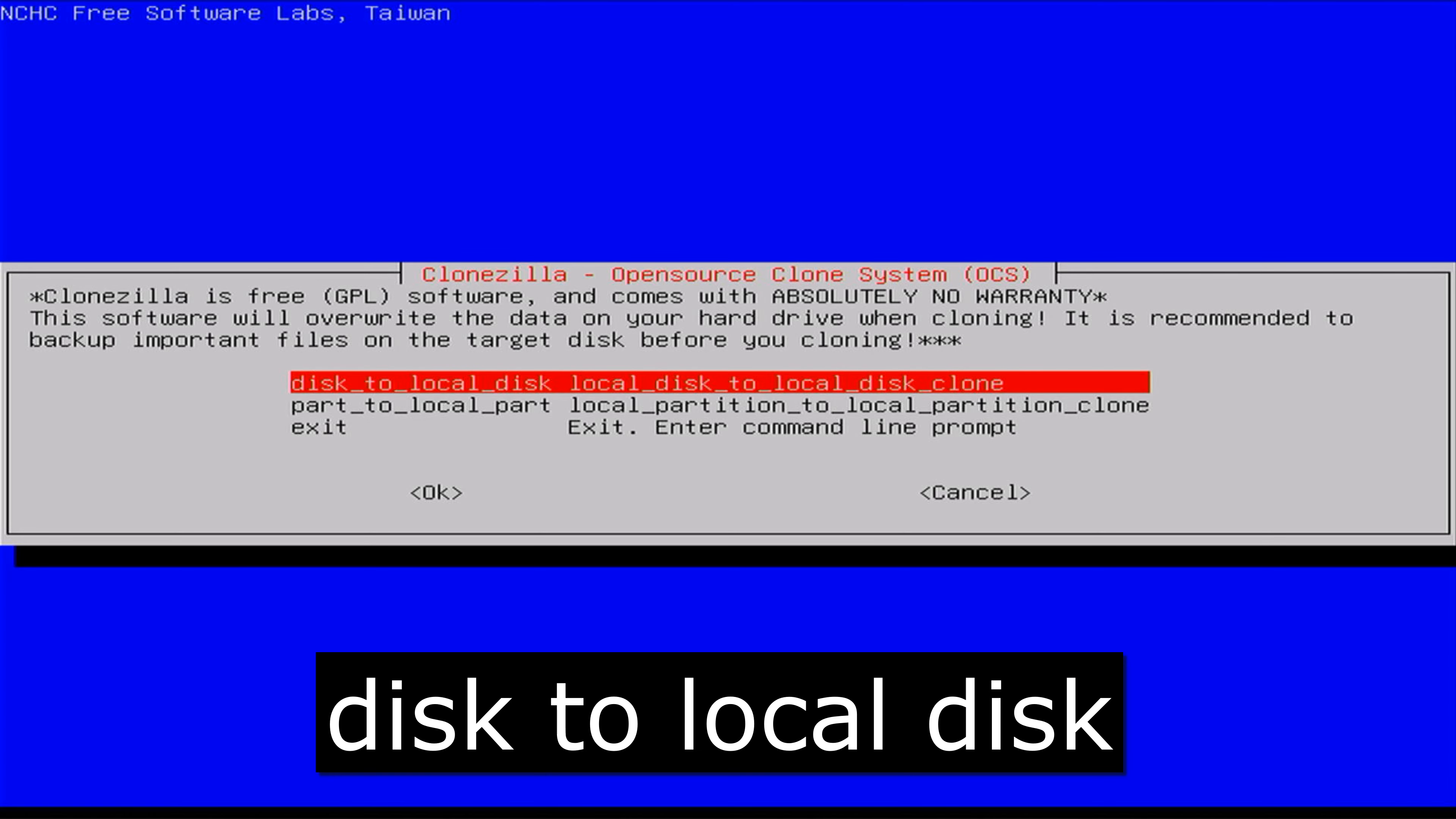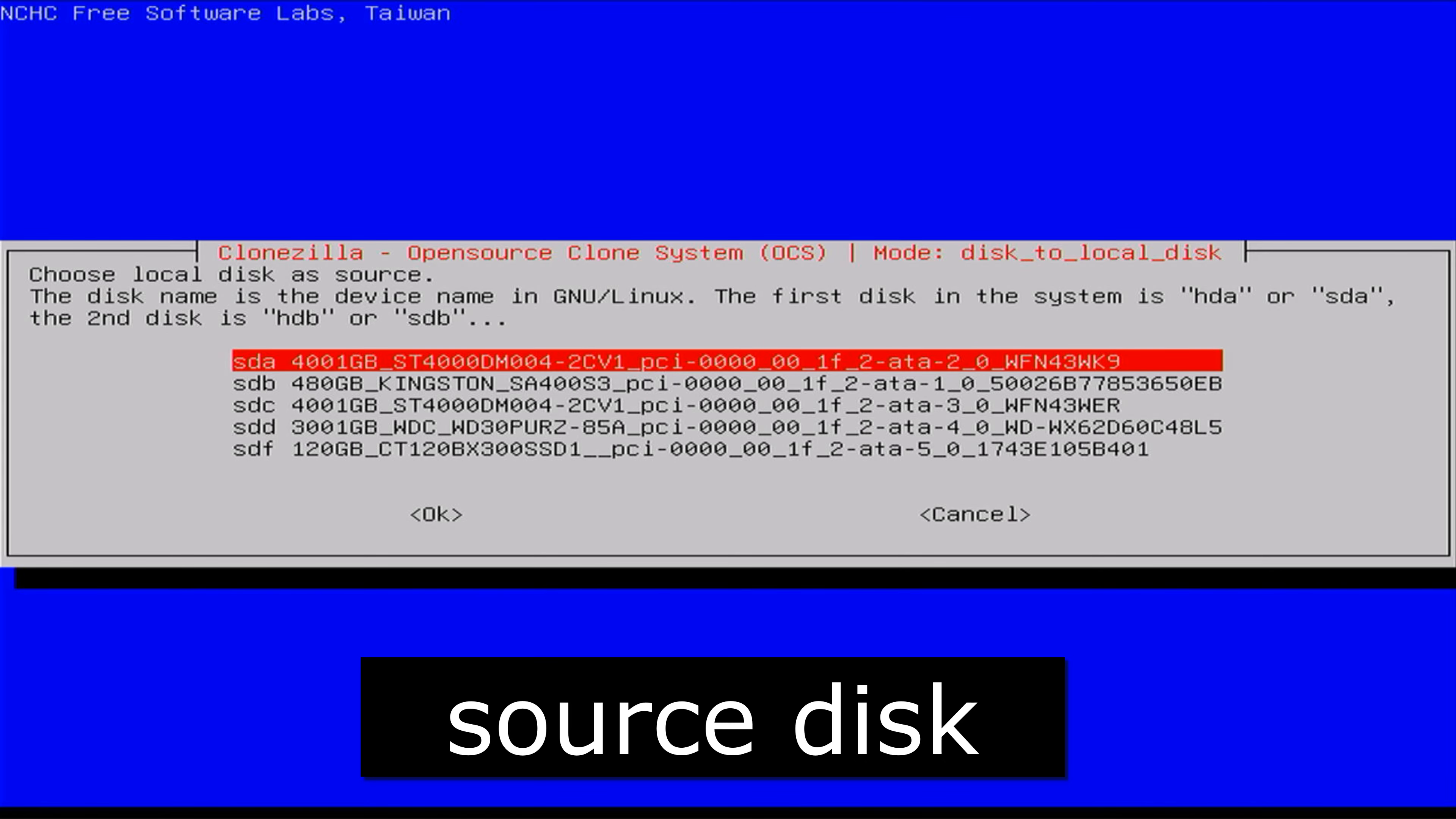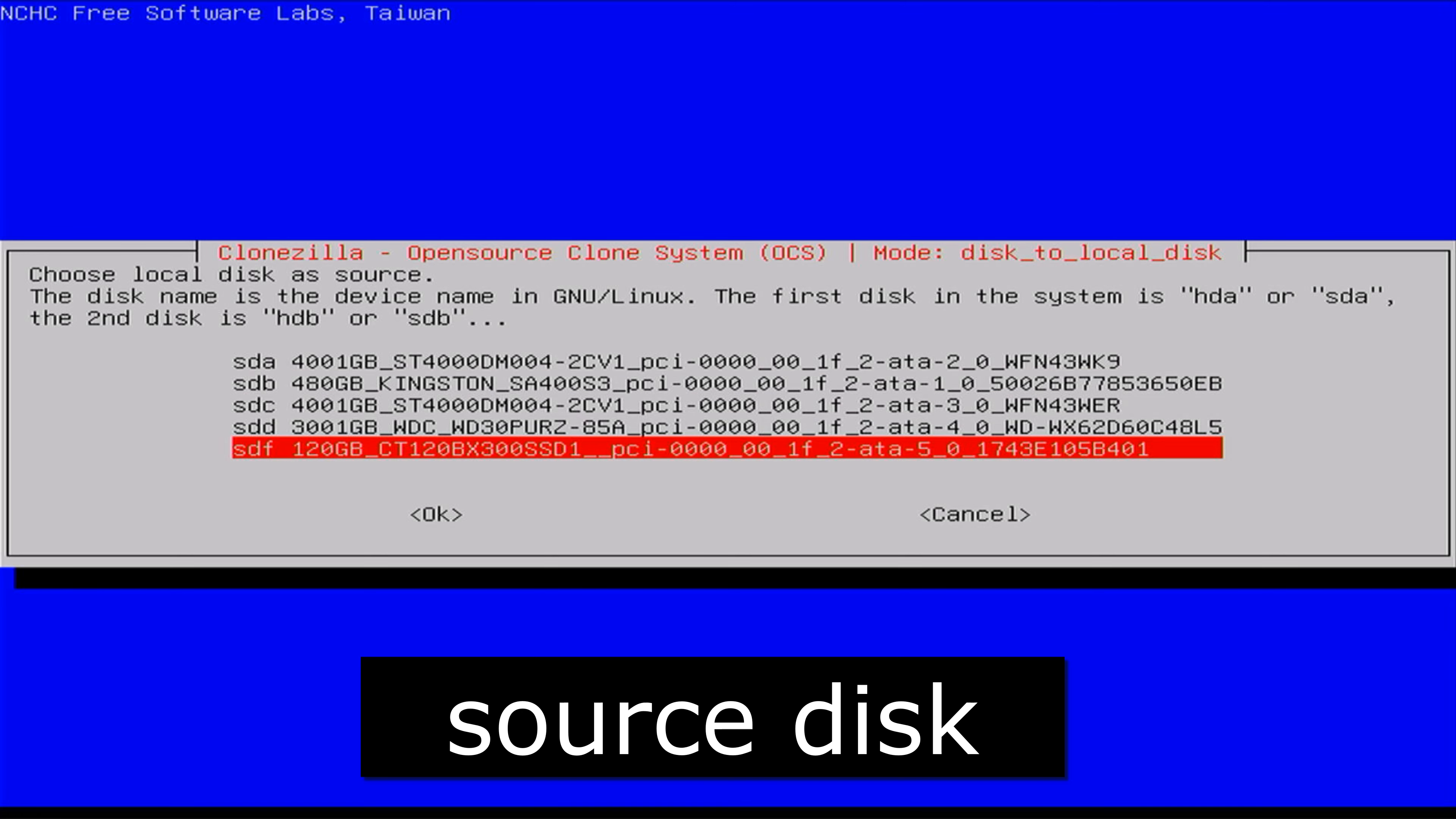Select Disk to Local Disk option on the following screen. We will be cloning local disk to another local disk. On the next screen, choose your source disk, which is the Proxmox boot drive you want to clone. In my case, it's a 120GB SSD drive.